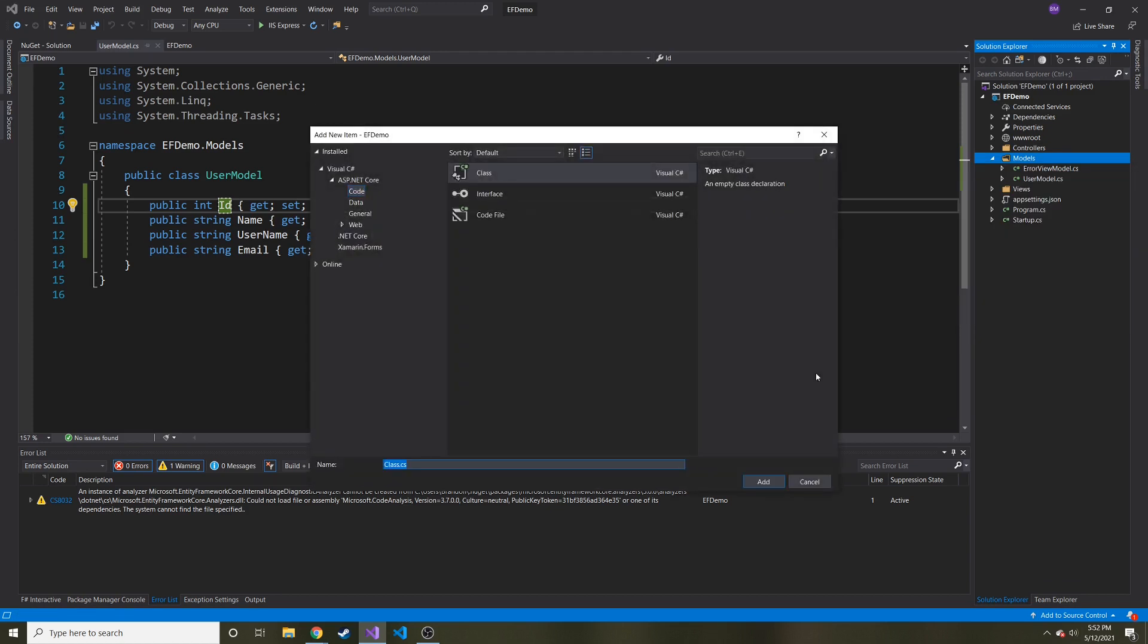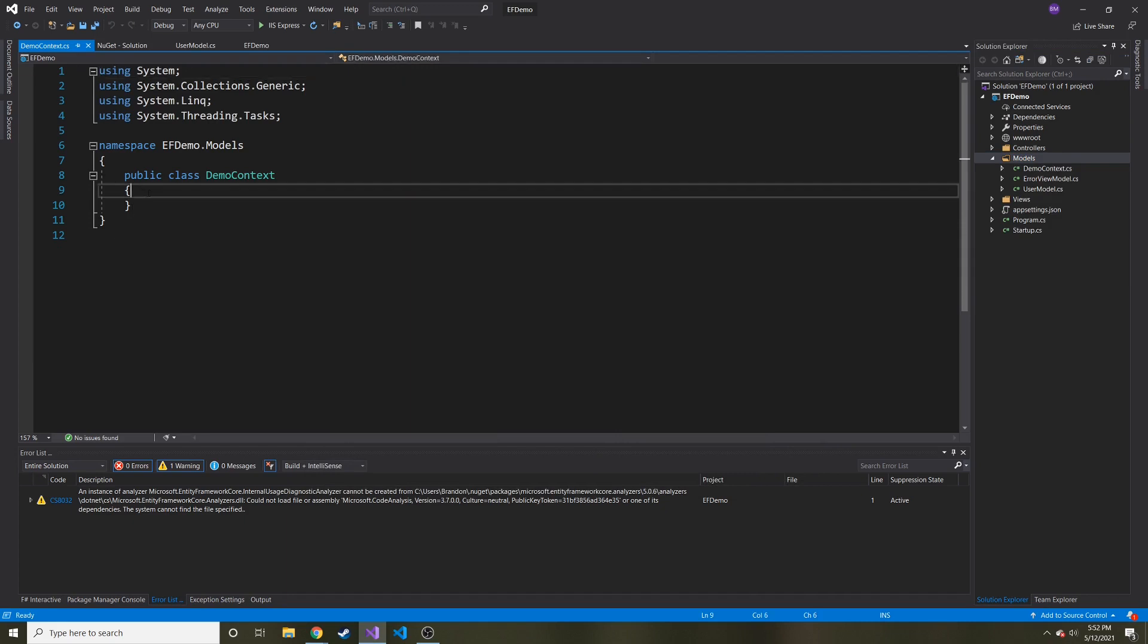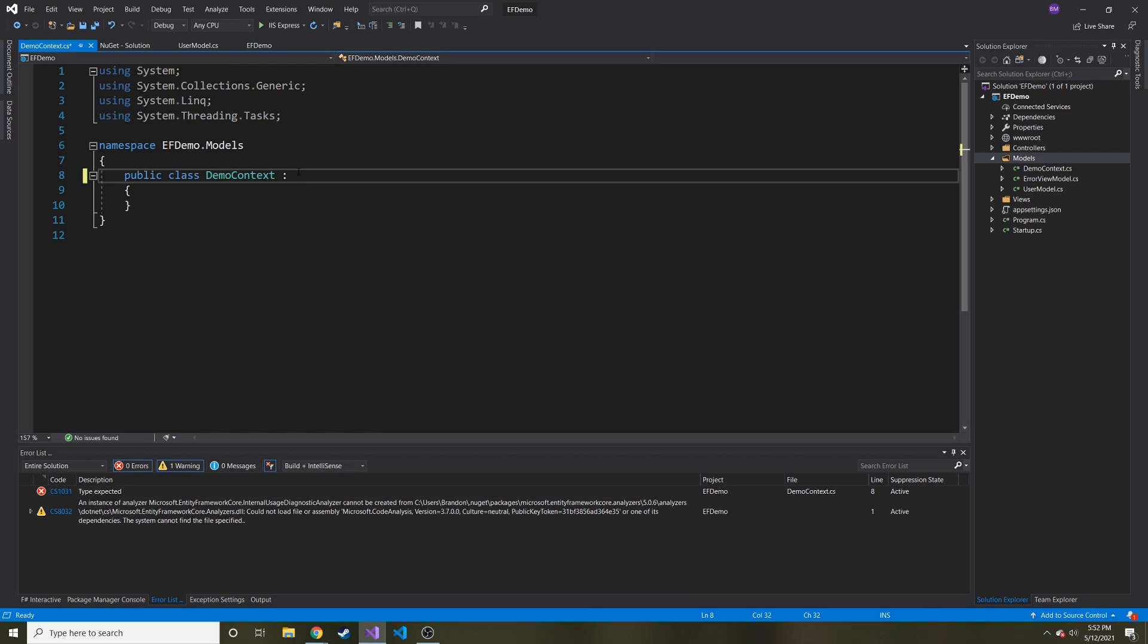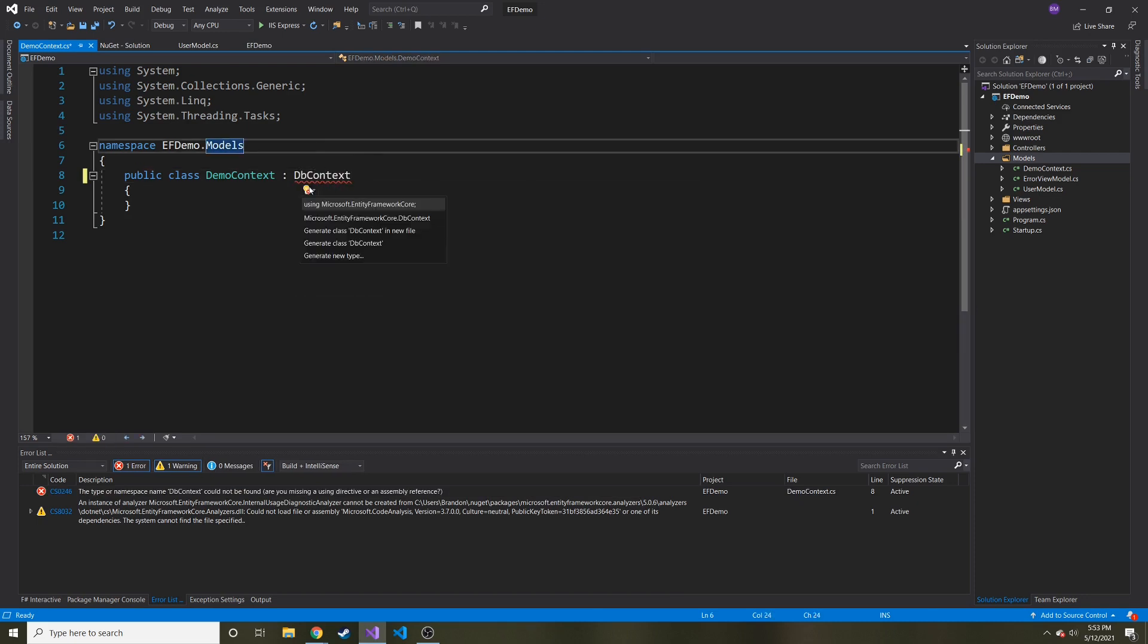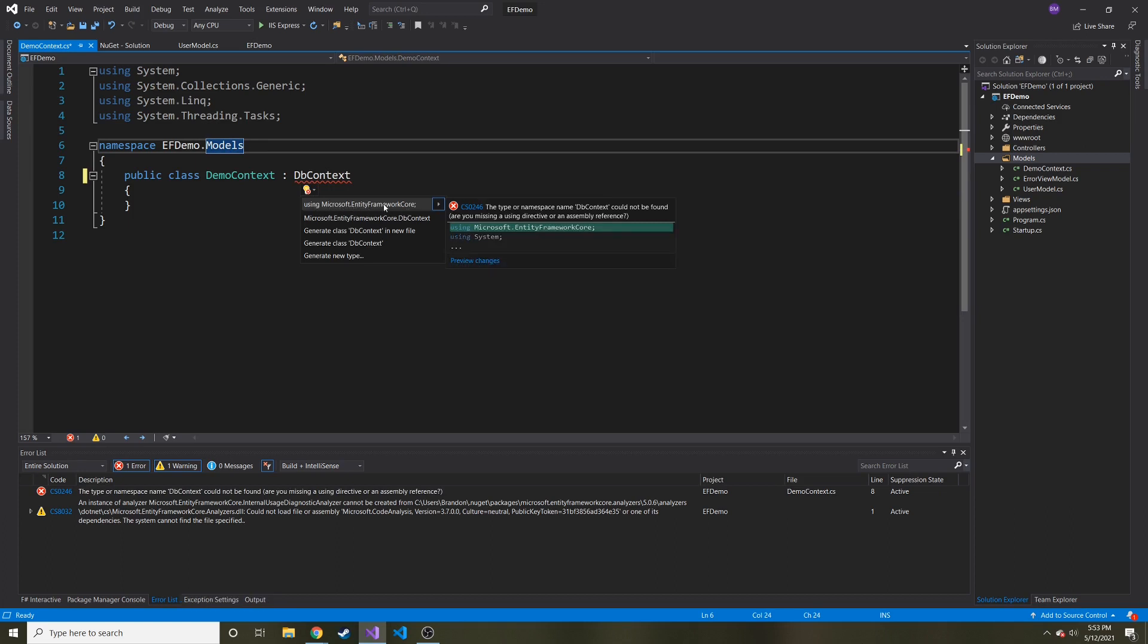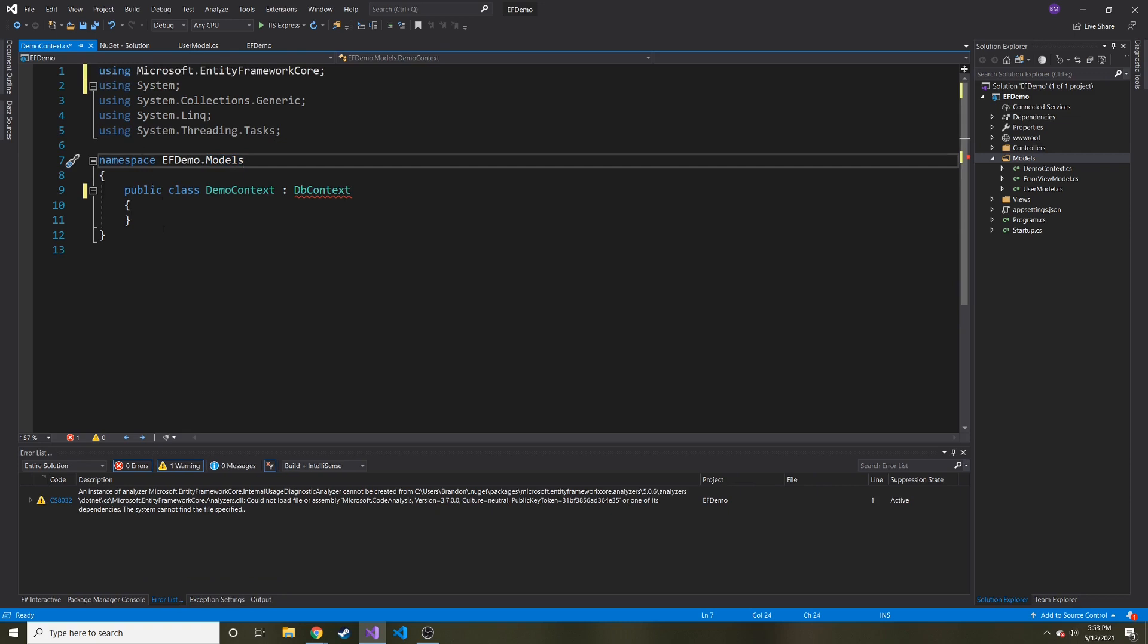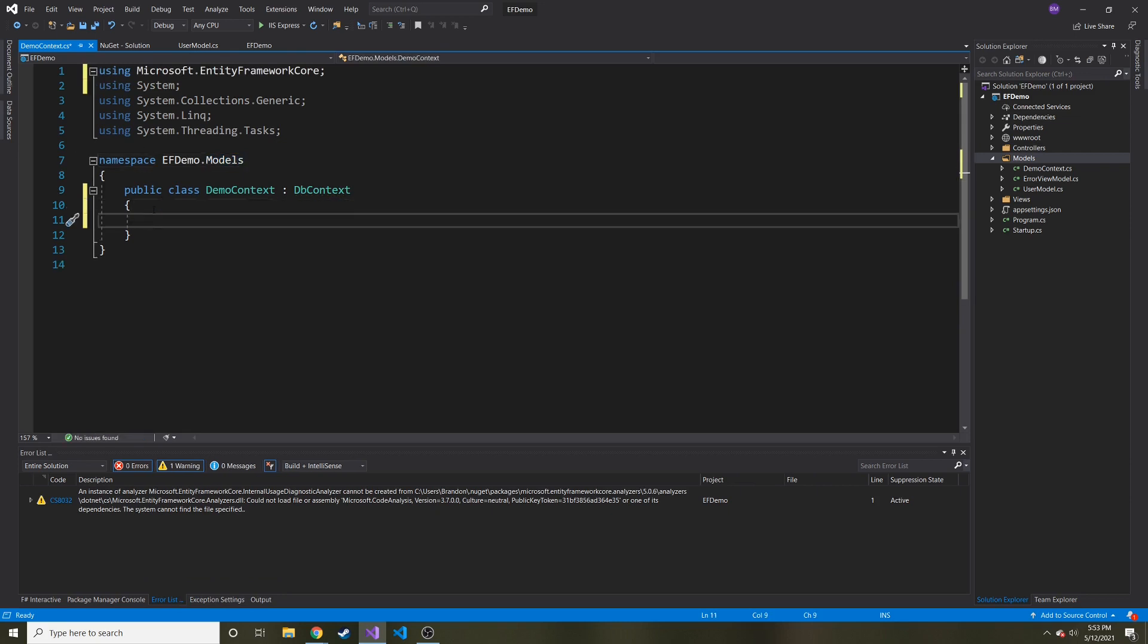So I'm going to call this demo context. We'll hit add and then this is actually going to inherit the db context from let's import entity framework core. So we're going to use Microsoft dot entity framework core to bring it in. And now it recognizes it.